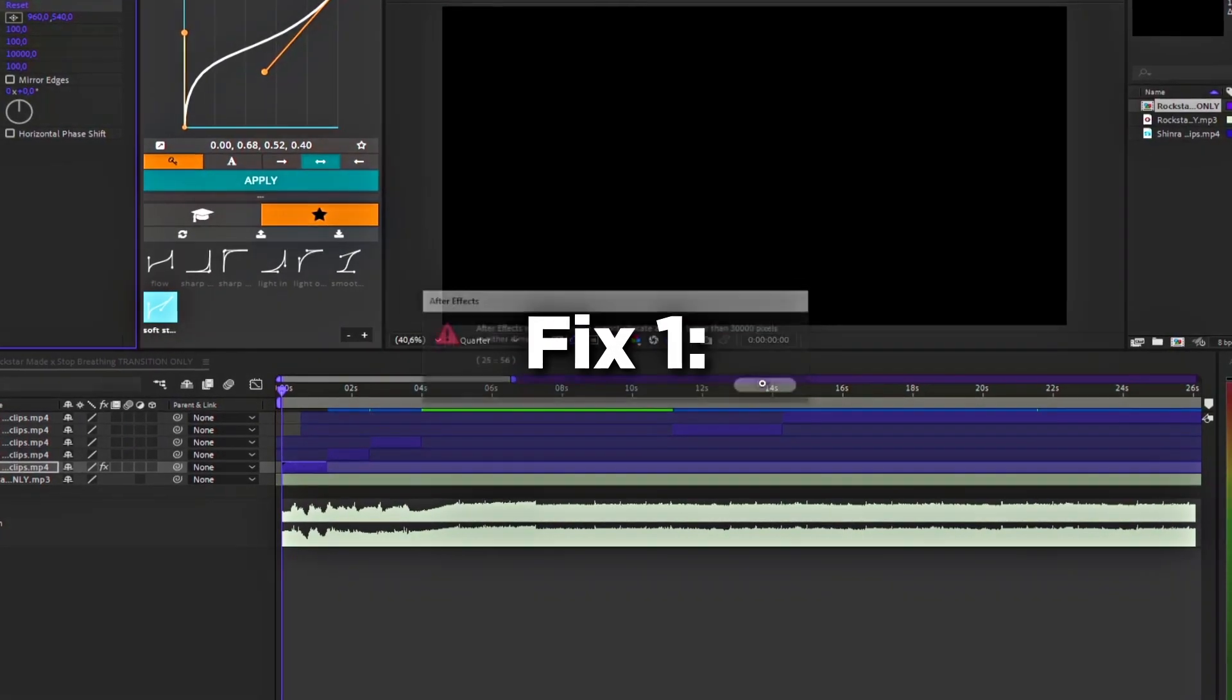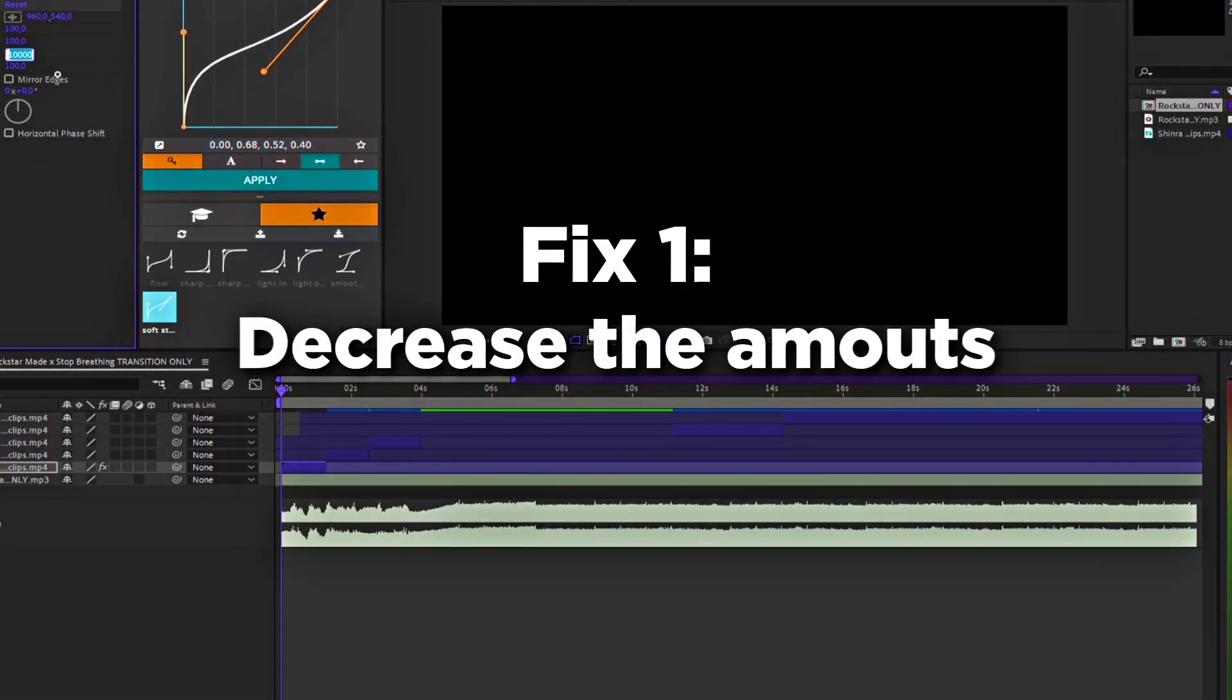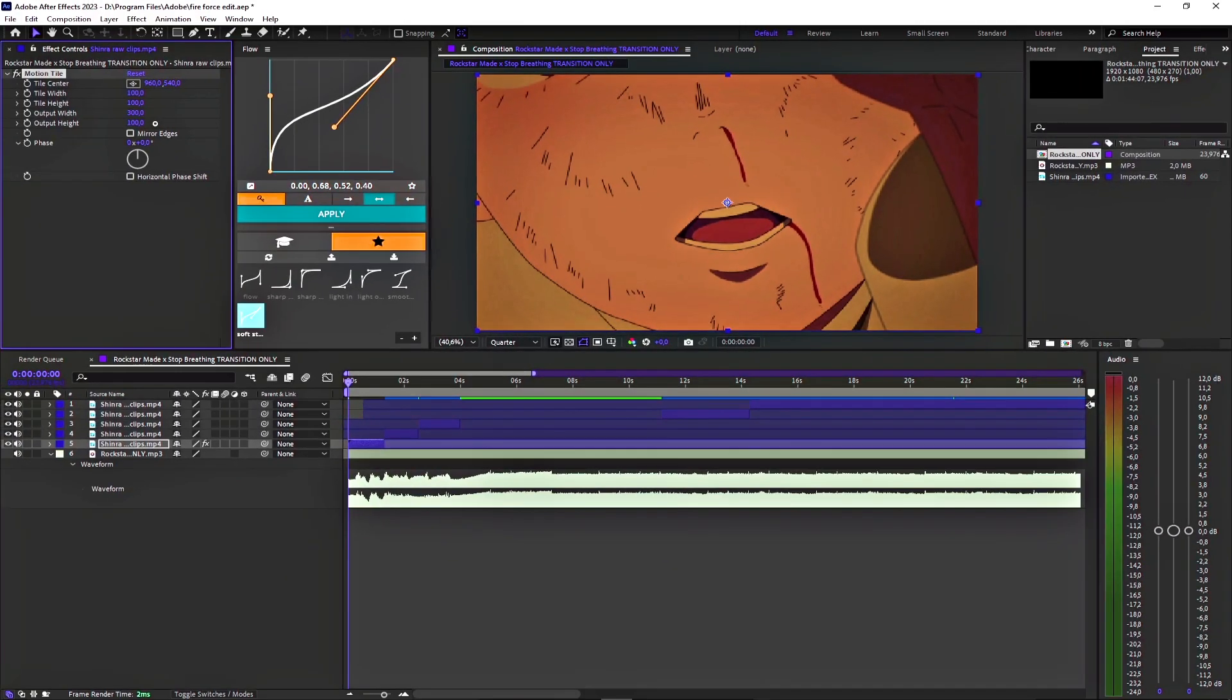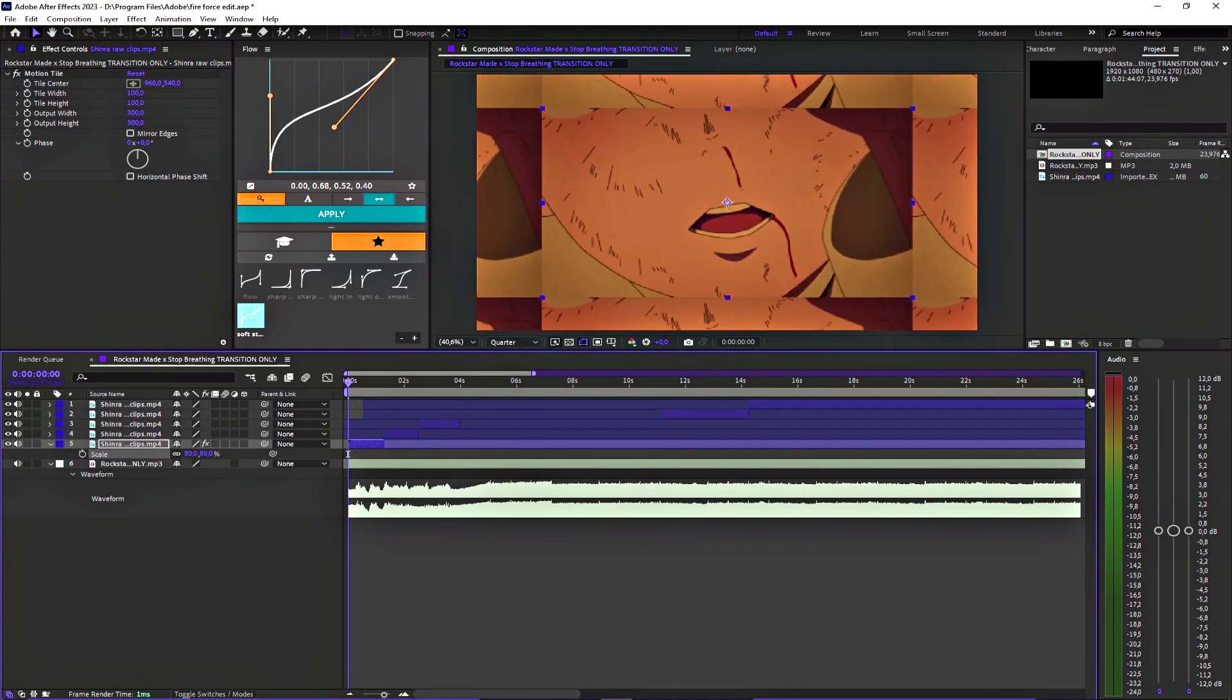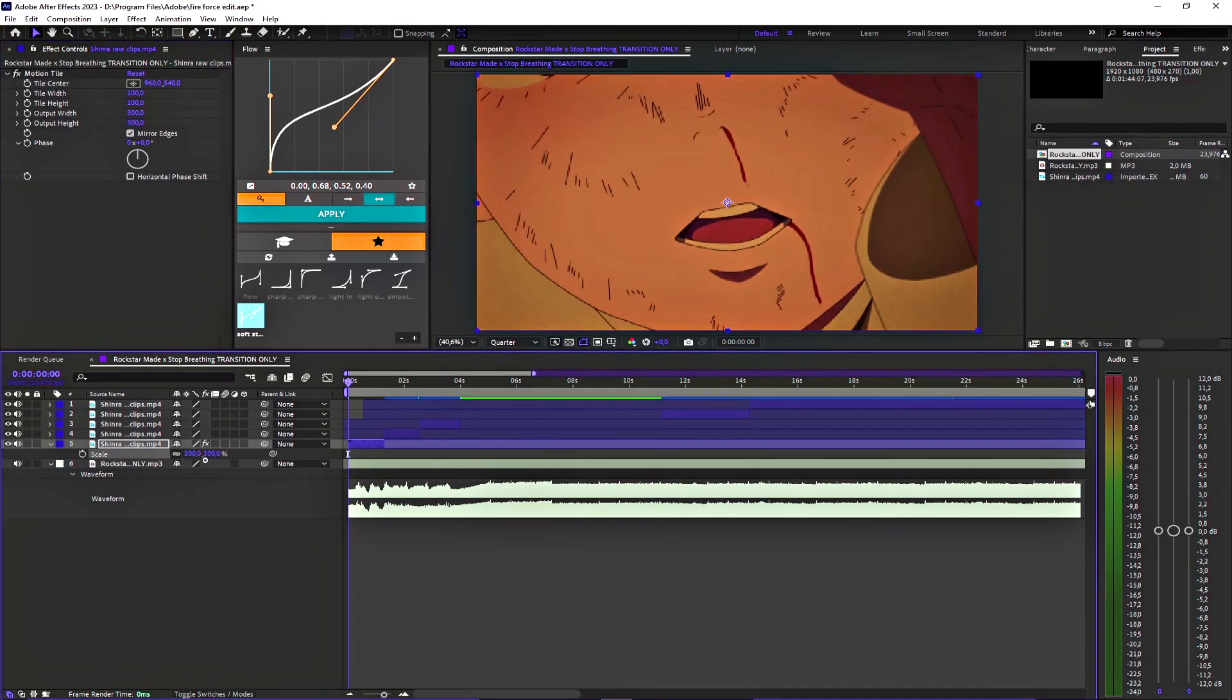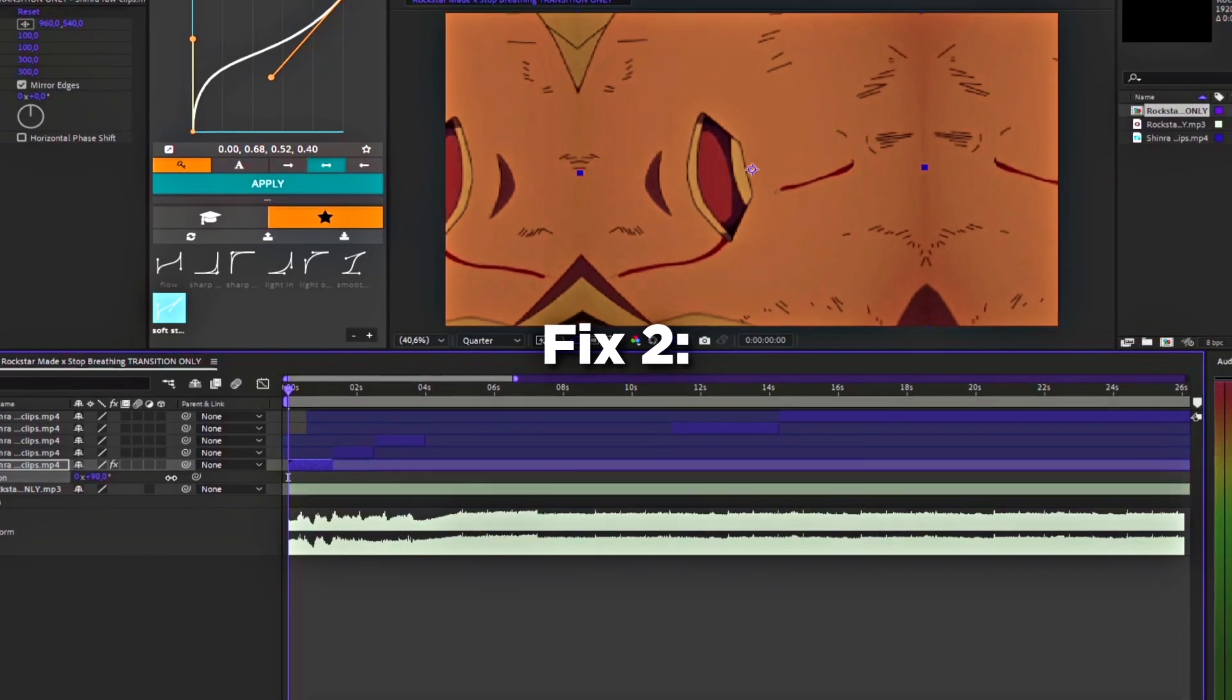Firstly, you should try to decrease the output width. I recommend something like 300 by 300. That should be enough. And mirror edges. You don't need that many pixels if you want to rotate. It's fine.